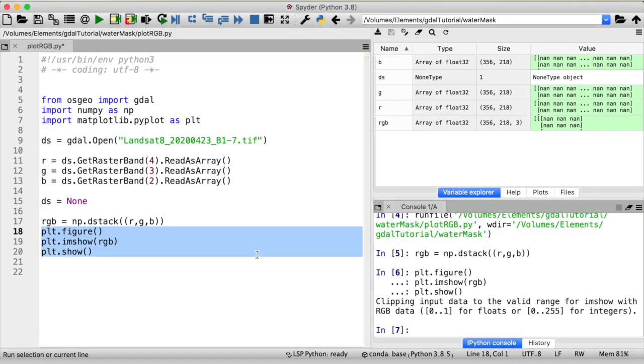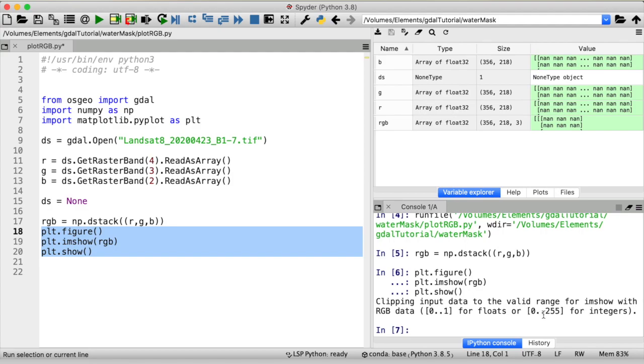Well the answer is pretty much given if we look at the console down here. You can see that my input data got clipped to a range between 0 and 1 for floats which is the case right here or a range between 0 and 255 if you were to use arrays of type integer. So is my input data within the valid range between 0 and 1? Certainly not.